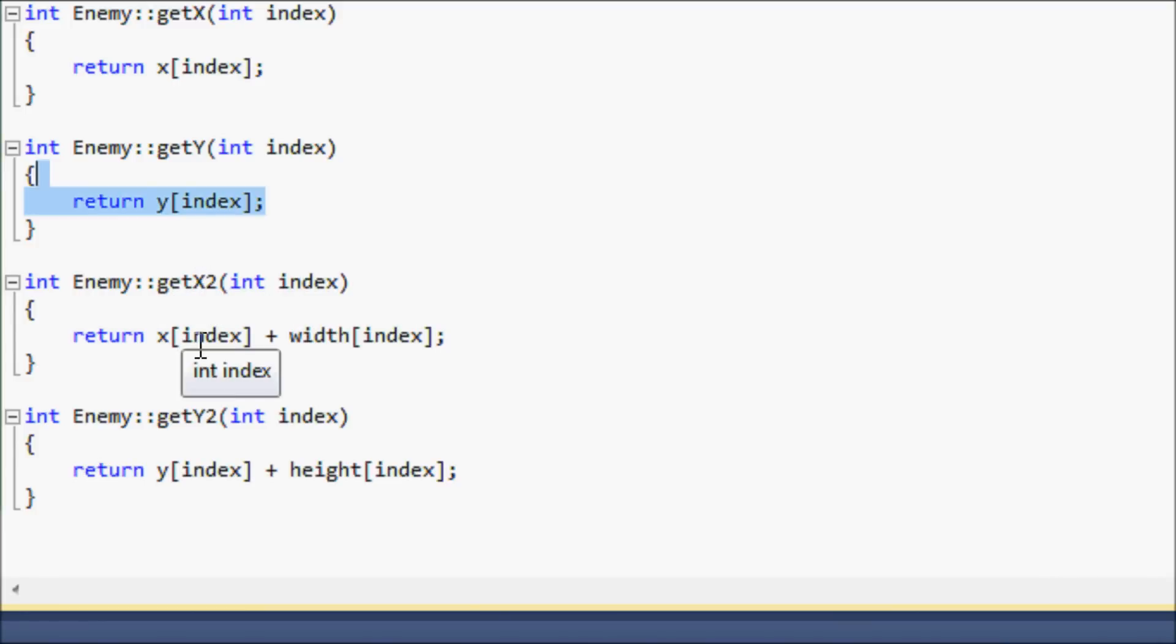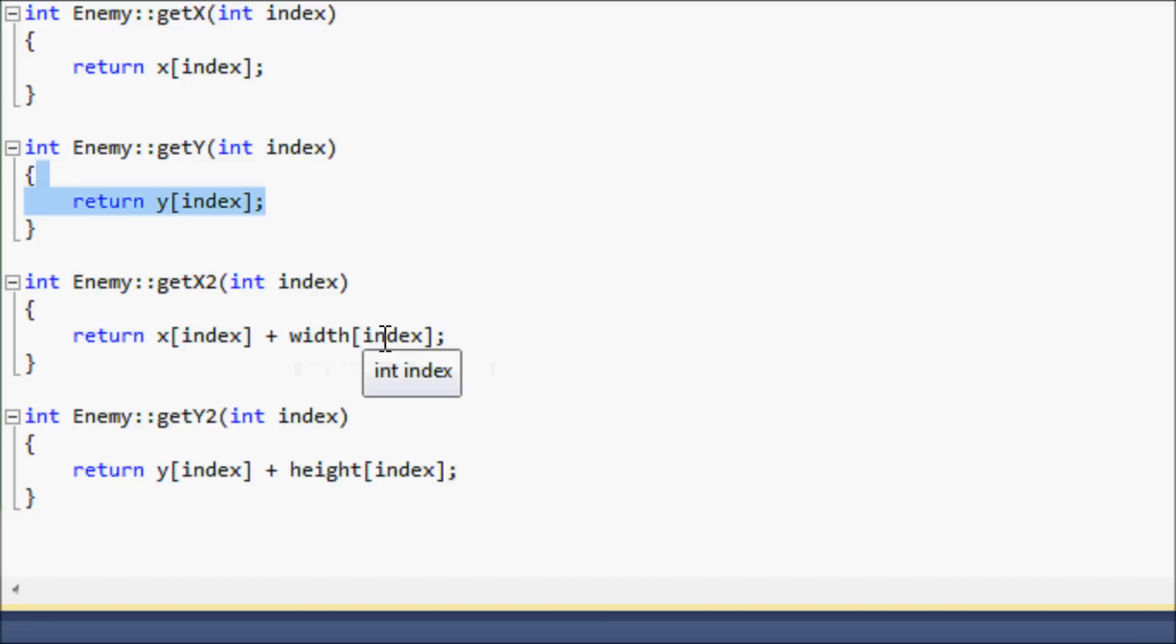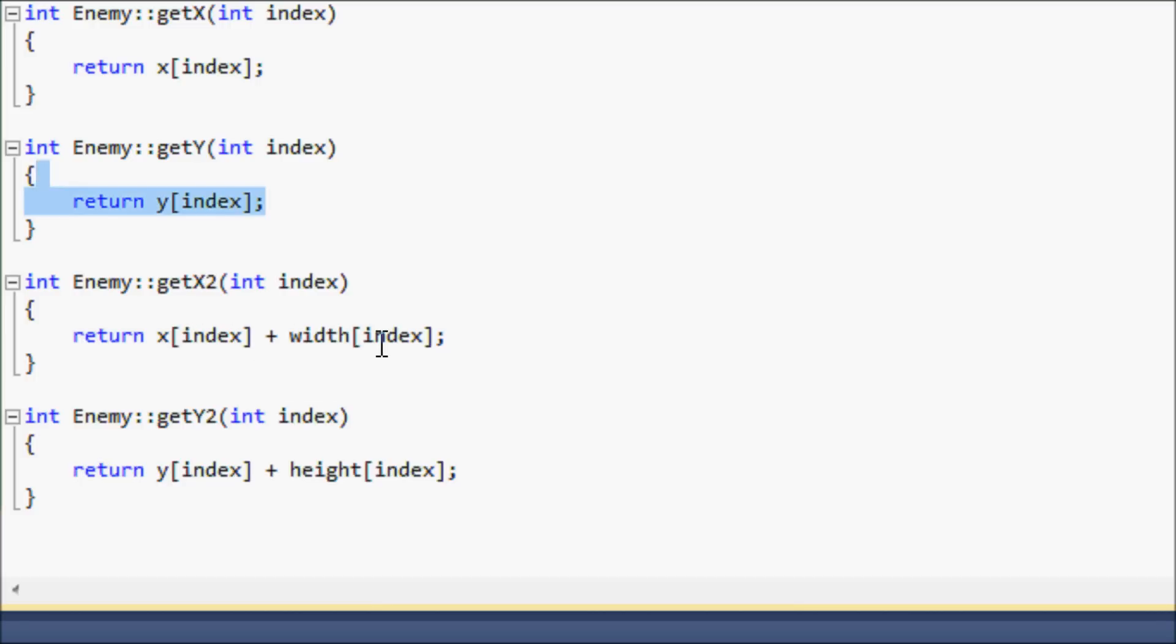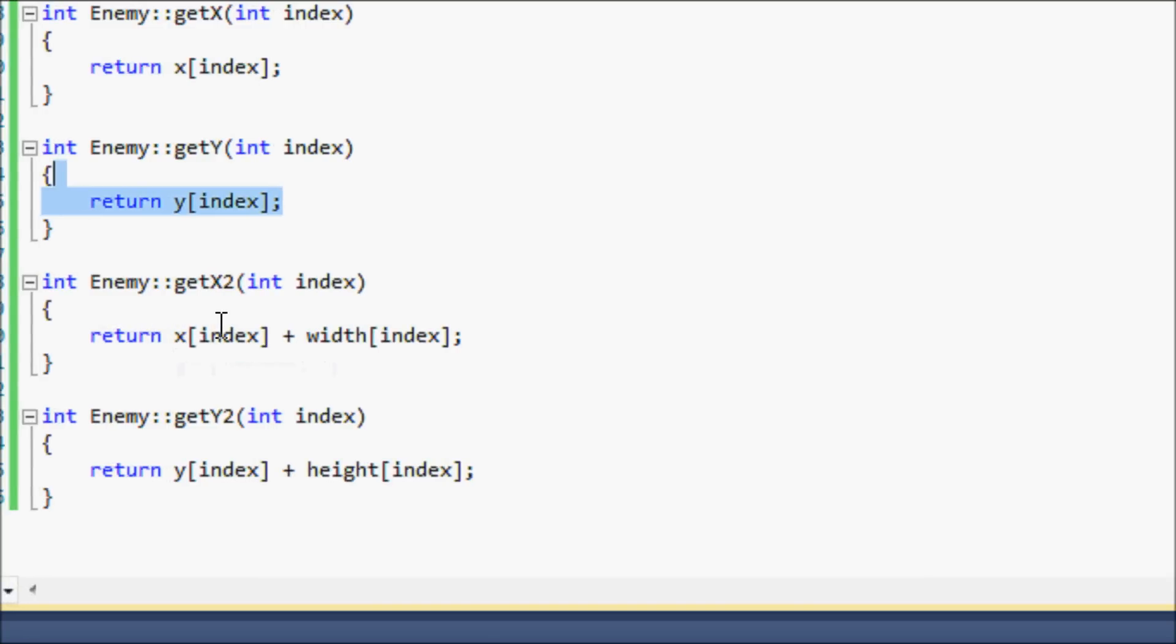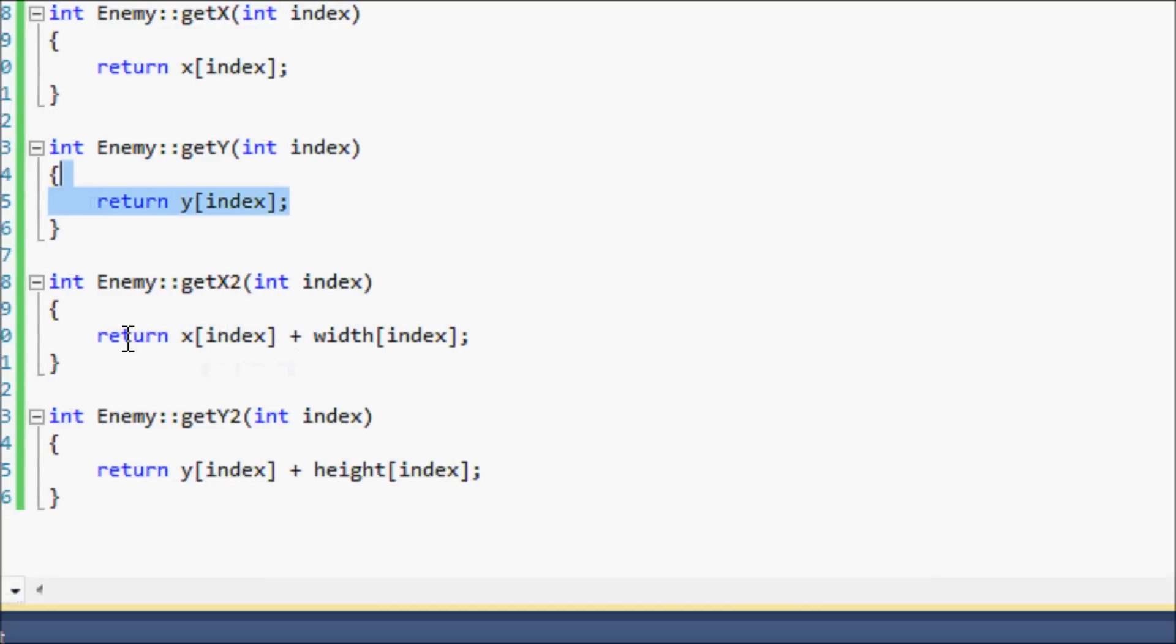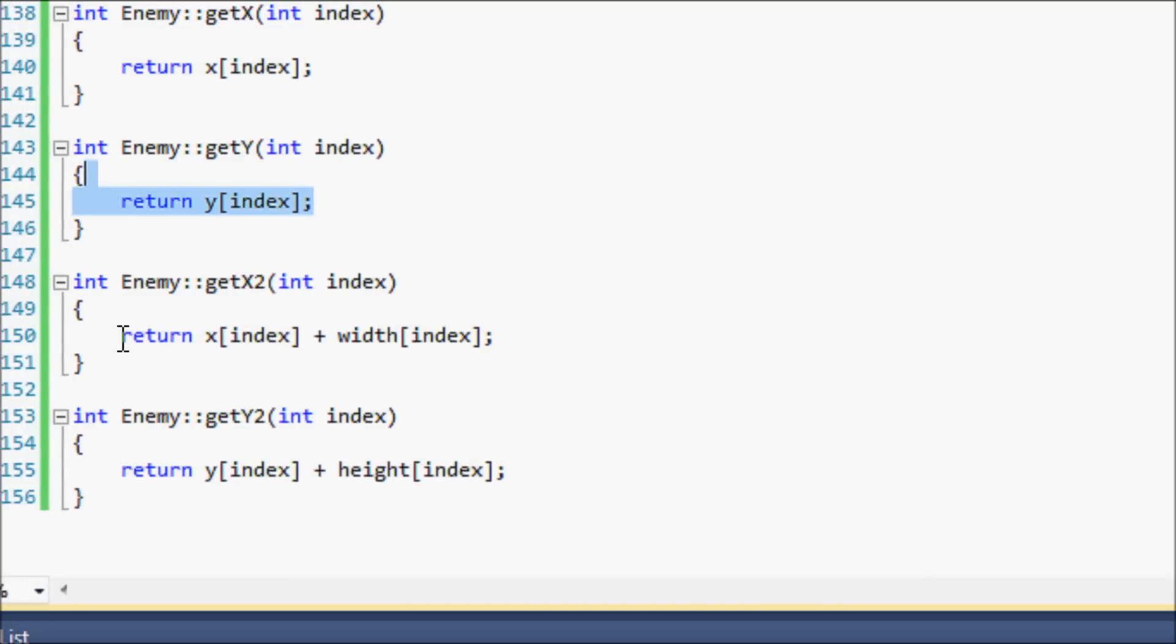Now for the x2, you're gonna see x plus width. Remember in our enemies when we created them, we had a specified width in our text file and an x position, right? So not all the enemies are going to be the same size, so the x2 values aren't going to be the exact same. To find out the x2 you just have to put x plus the width of the object or of the enemy. Same with the y2, we just have to return the y plus the height.